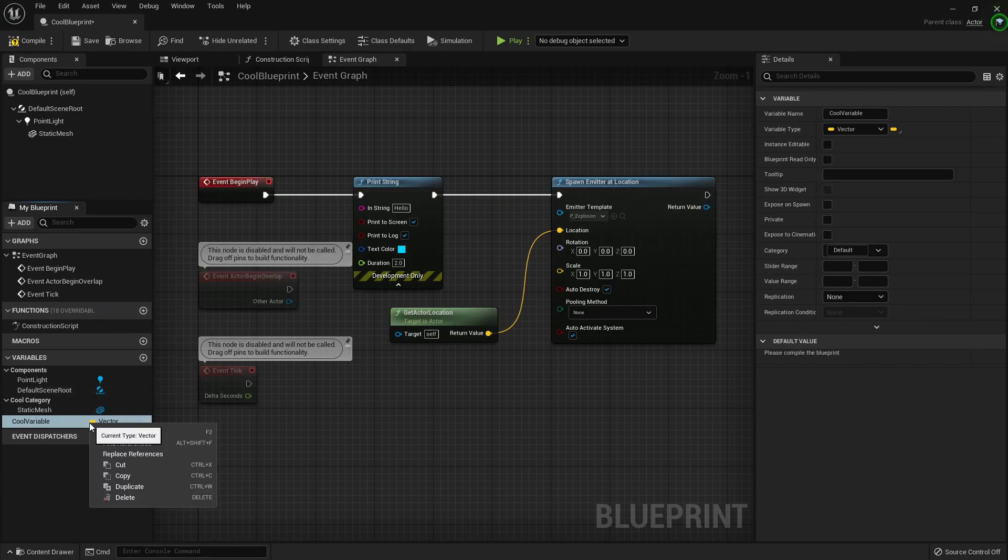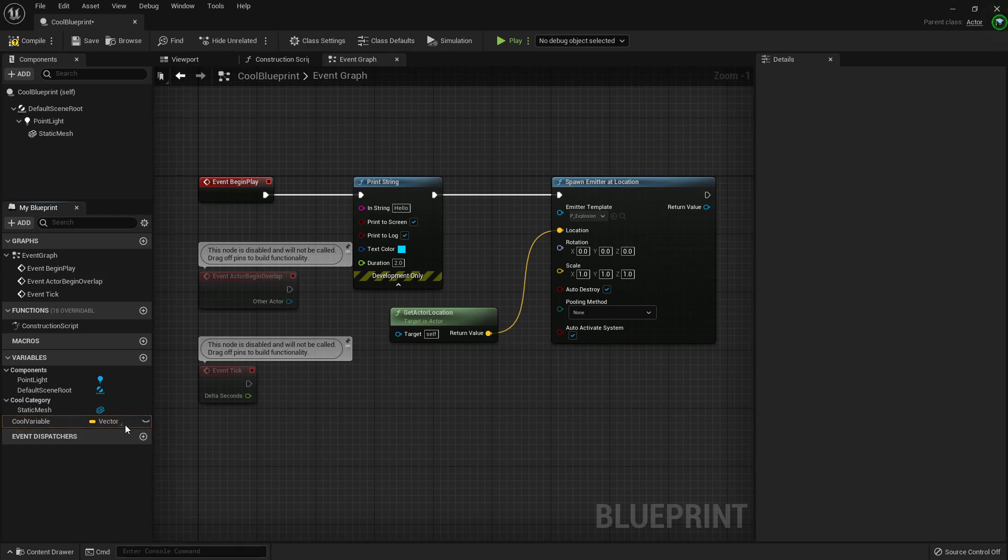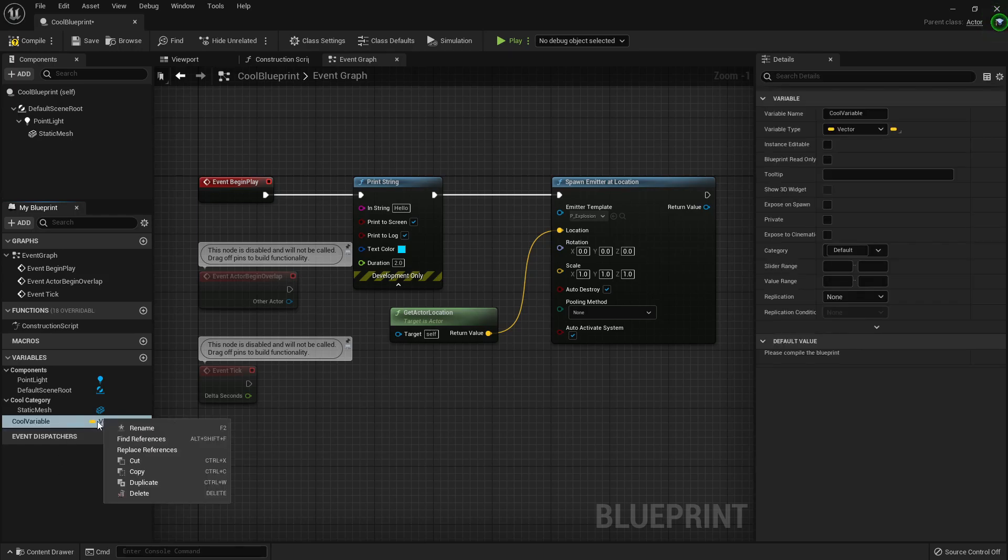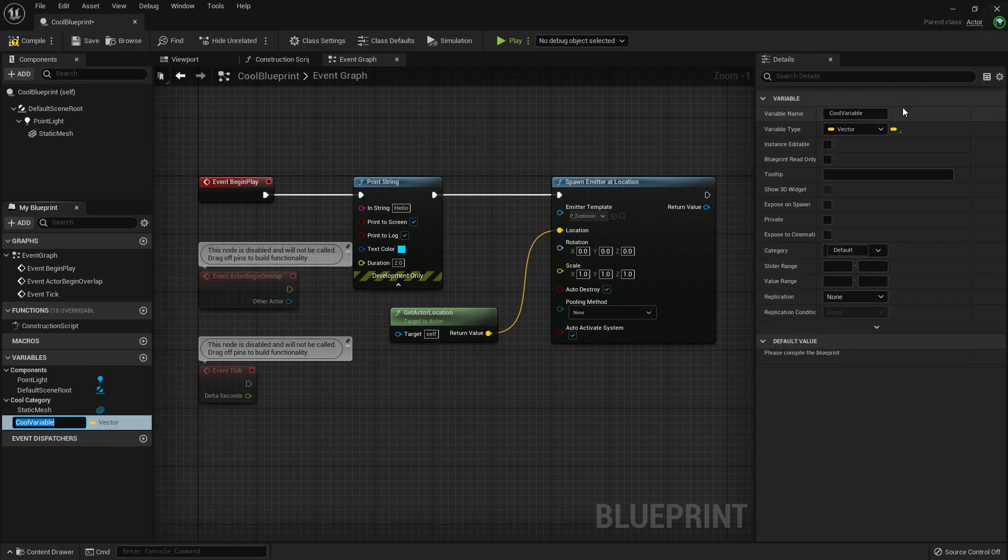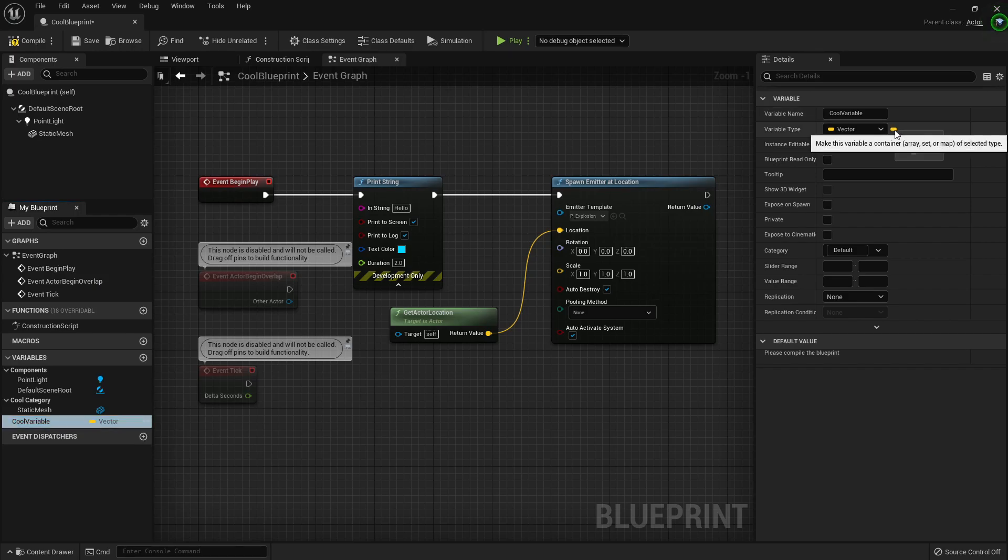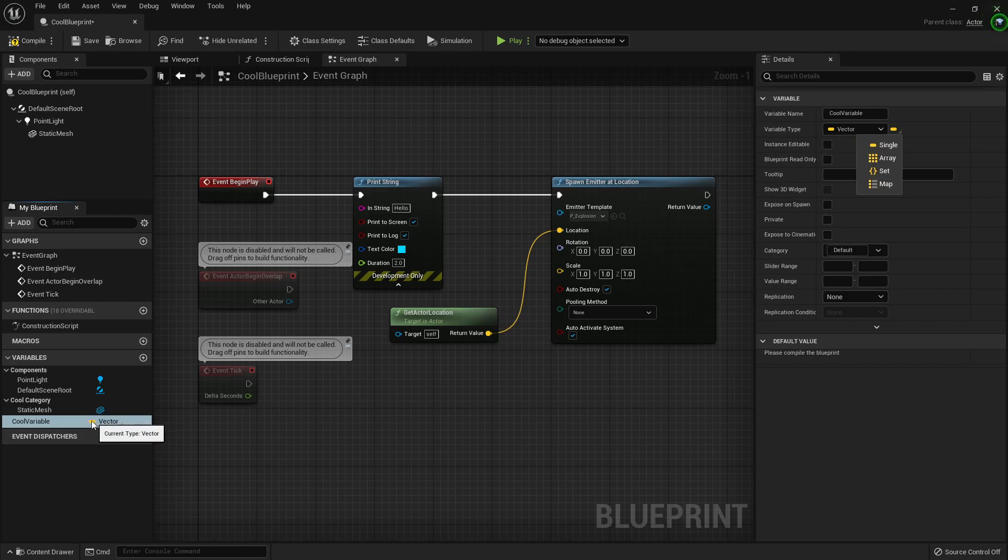If I right-click, it should give me some options. If I right-click here, I can make it into an array or set.